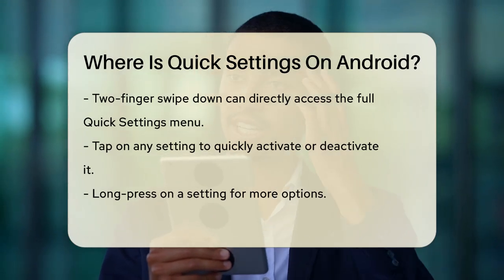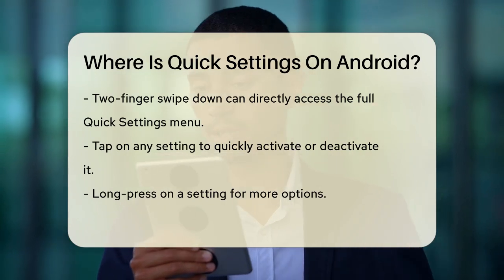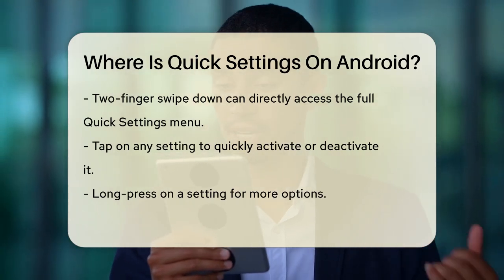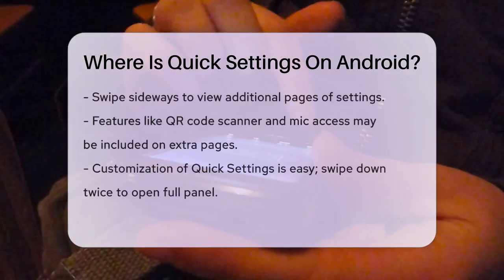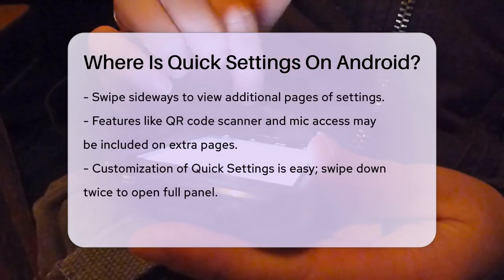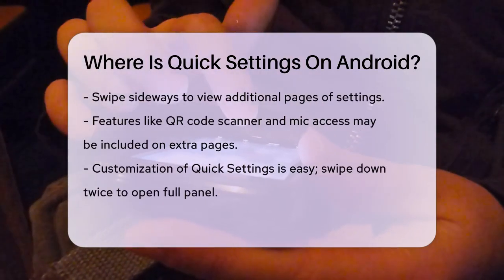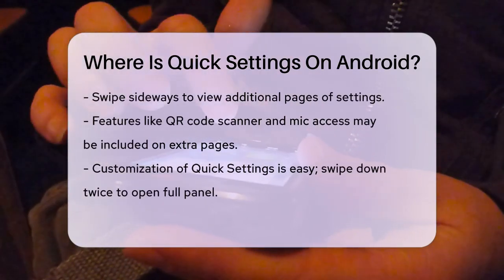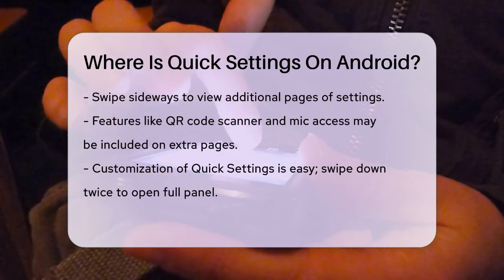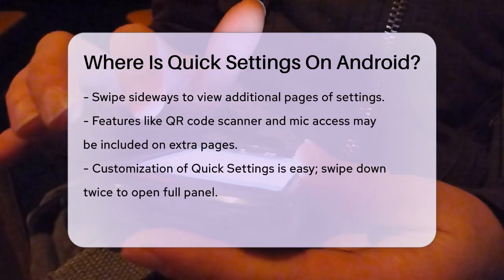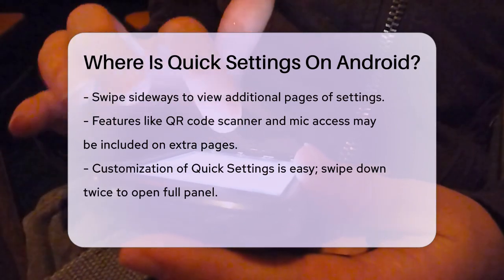Once you're in the Quick Settings panel, you can tap on any setting to activate or deactivate it. If you need more options for a particular setting, you can long press on it. You can also swipe sideways to access additional pages of settings, which might include features like a QR code scanner or mic access.